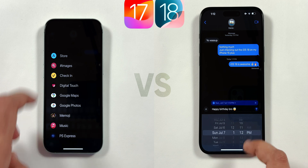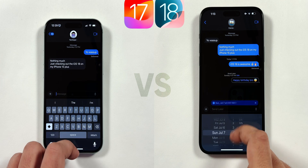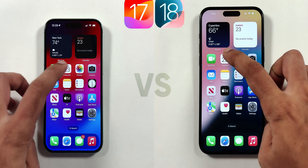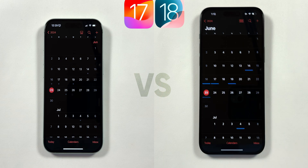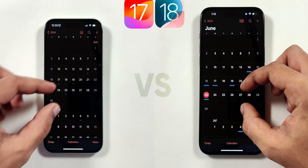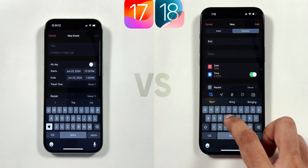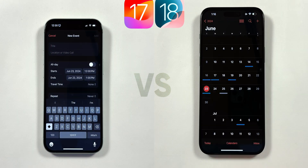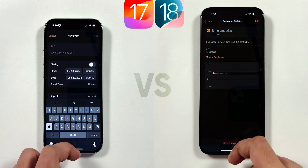Here you can select the date and time to deliver the message in advance. Another app which received a small UI update is the Calendar app, where instead of gray dots in iOS 17, the events are highlighted with a blue bar below the dates in iOS 18. You can also pinch in and out to make the calendar size big and small. And when you create a new event, you get a new reminder option integrated in the Calendar app itself, which is a very useful feature.